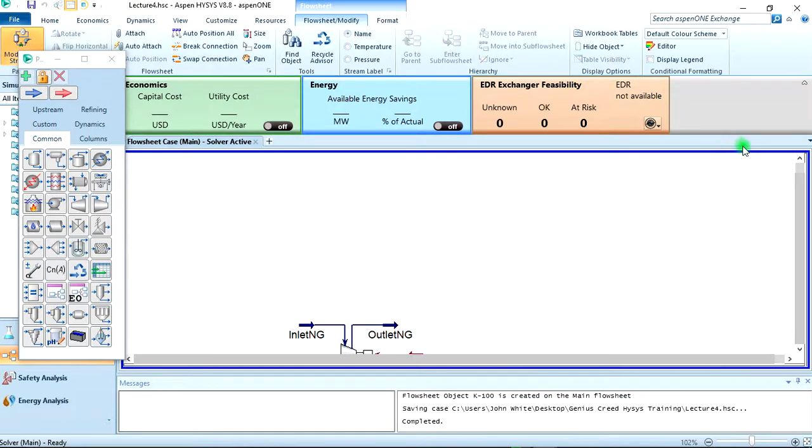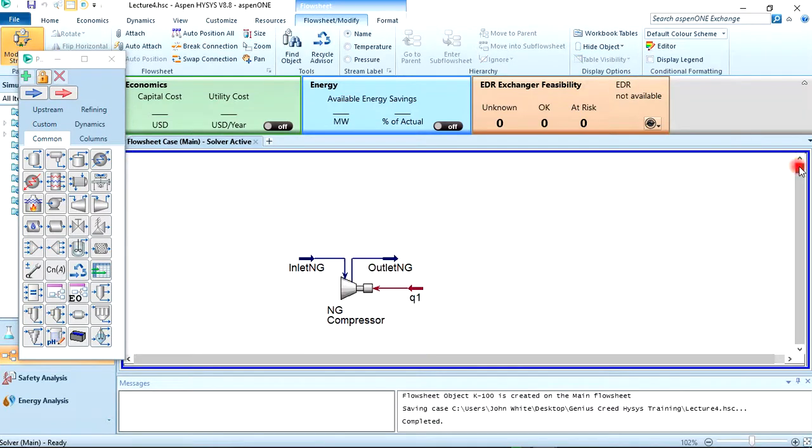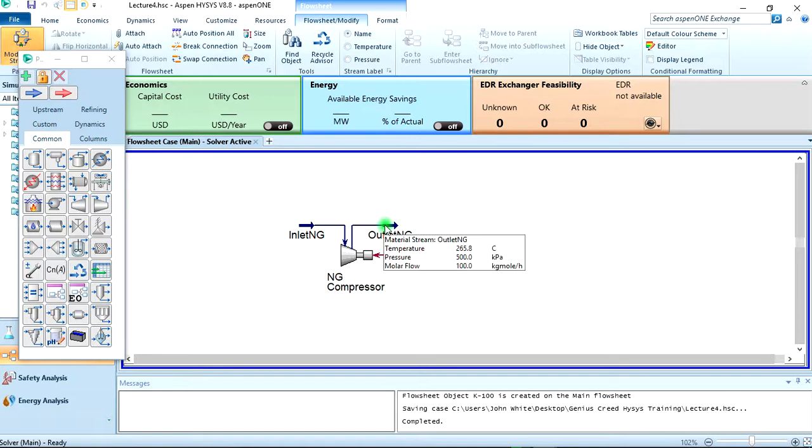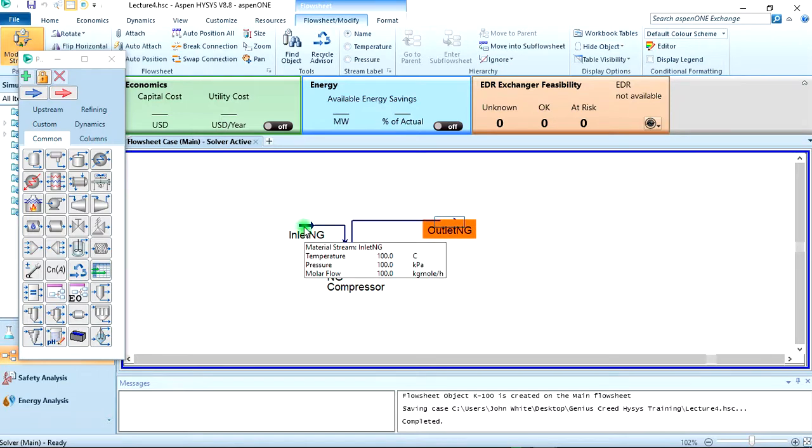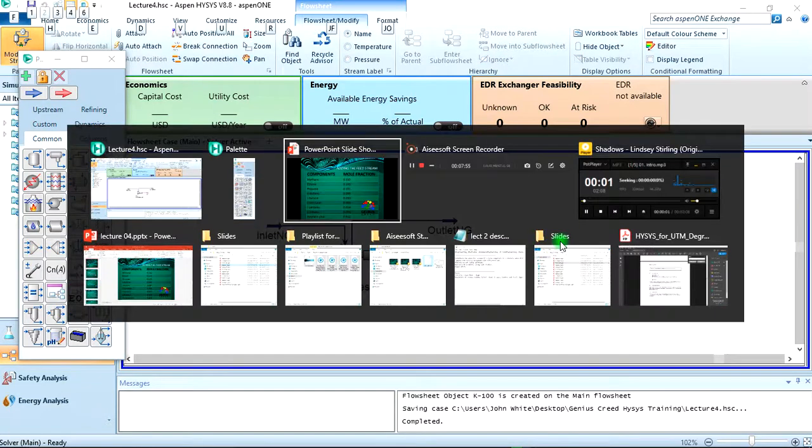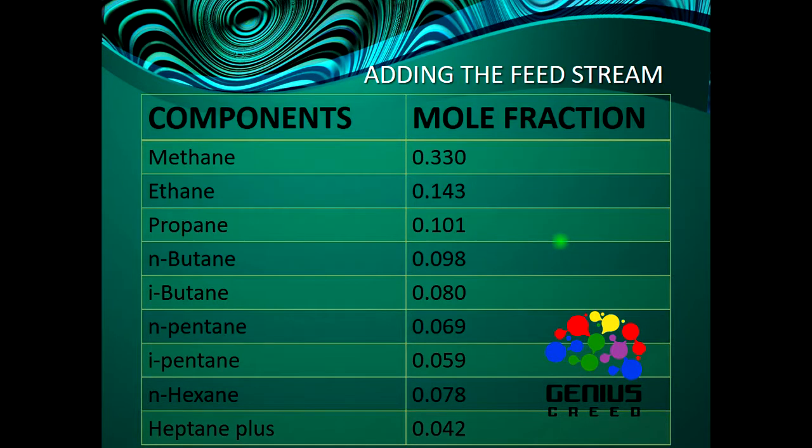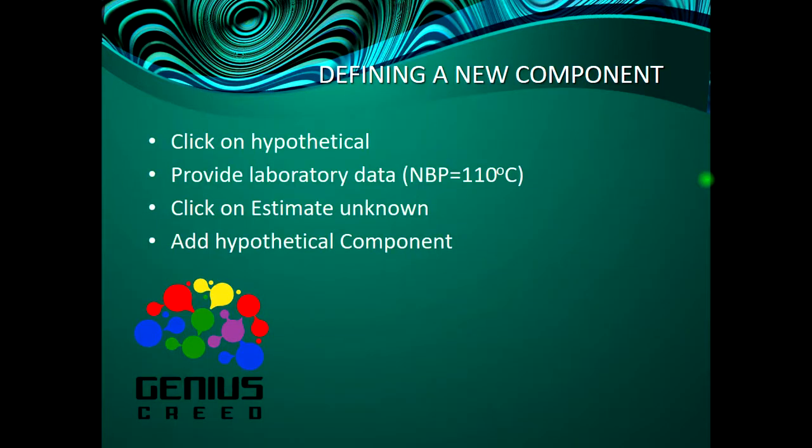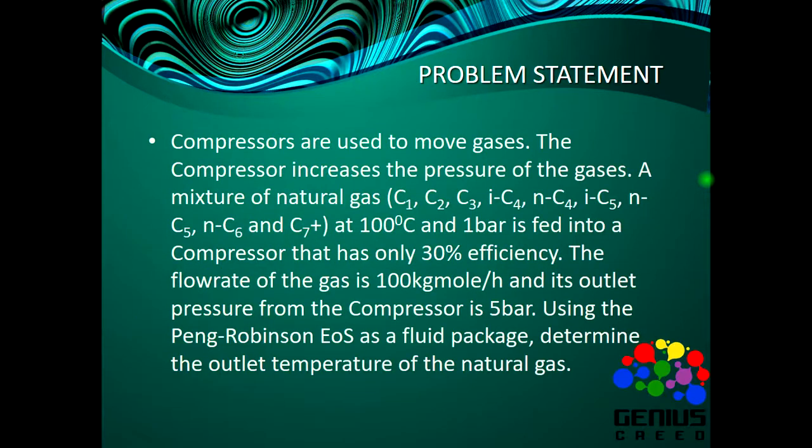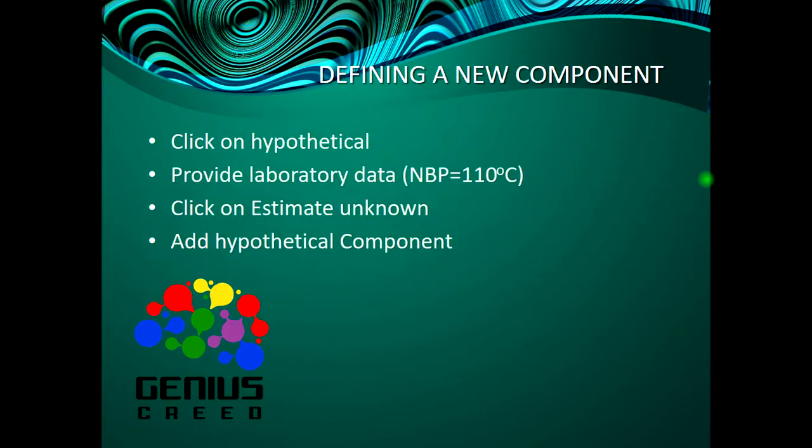So you can move up and down here. This is the final simulation. Let's go back to our slide. The question is determine the outlet temperature, which we've done.